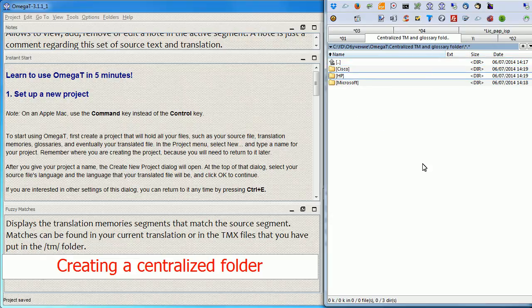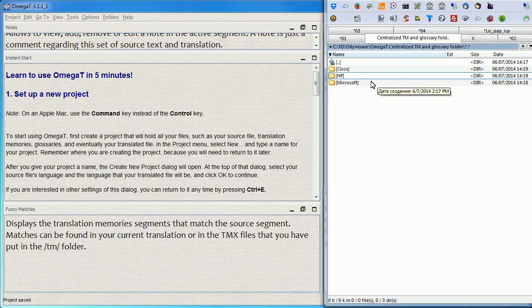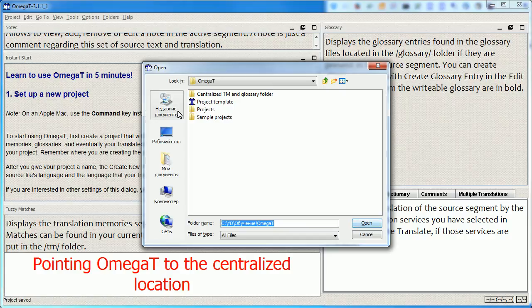Well, that's basically it. I'm ready to start using my centralized location. I open my project within OmegaT. So I'll go to projects, project 1.